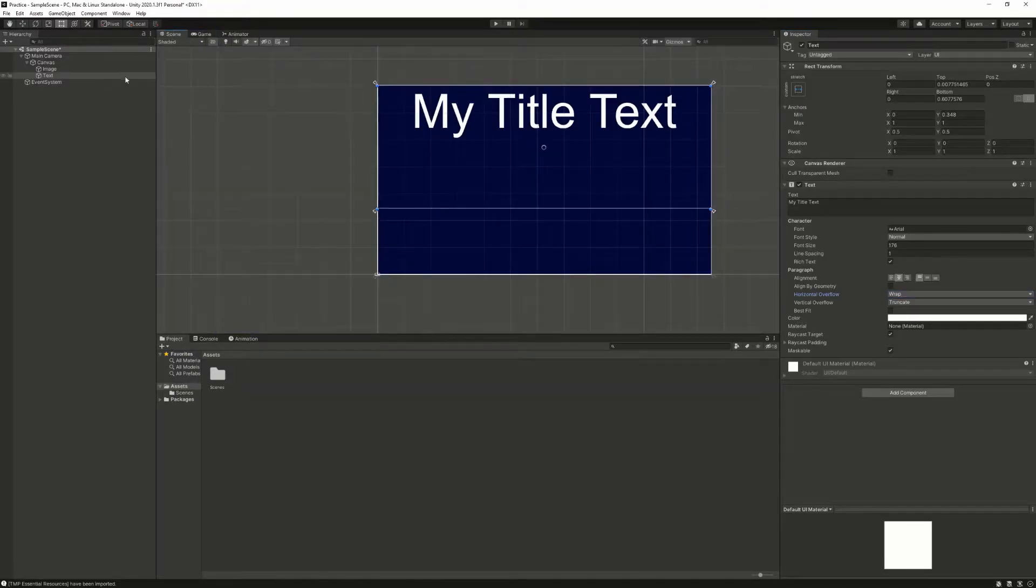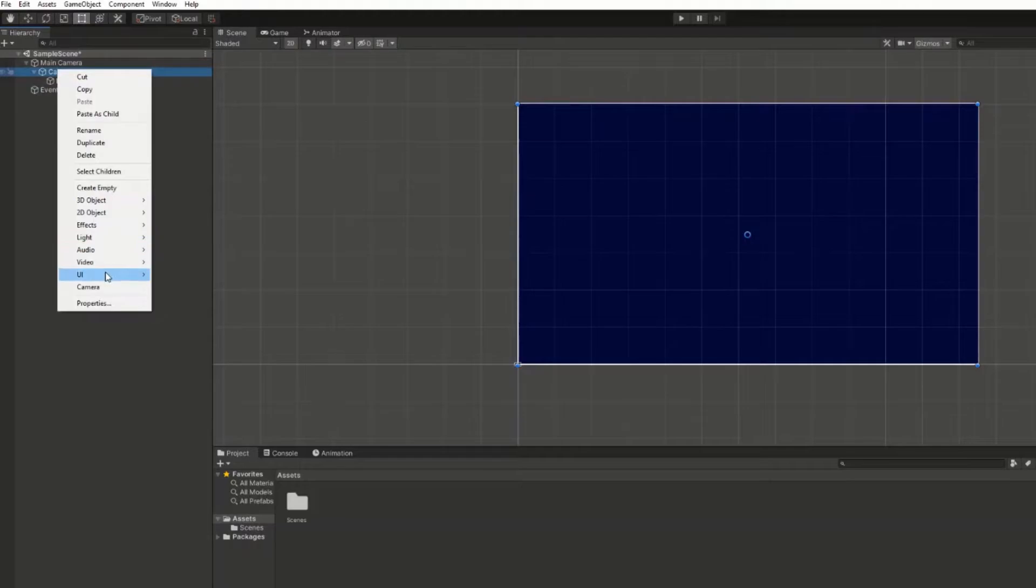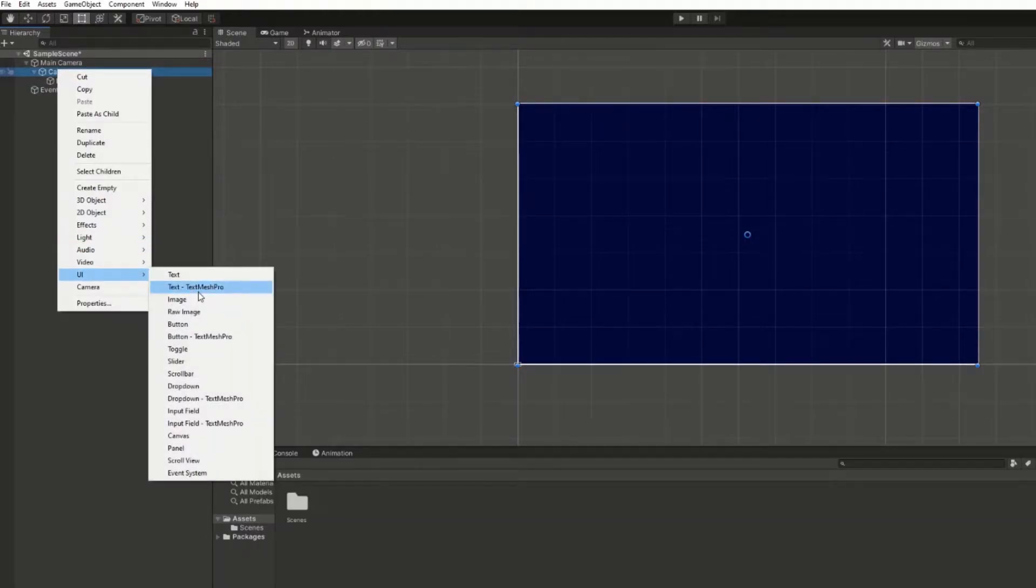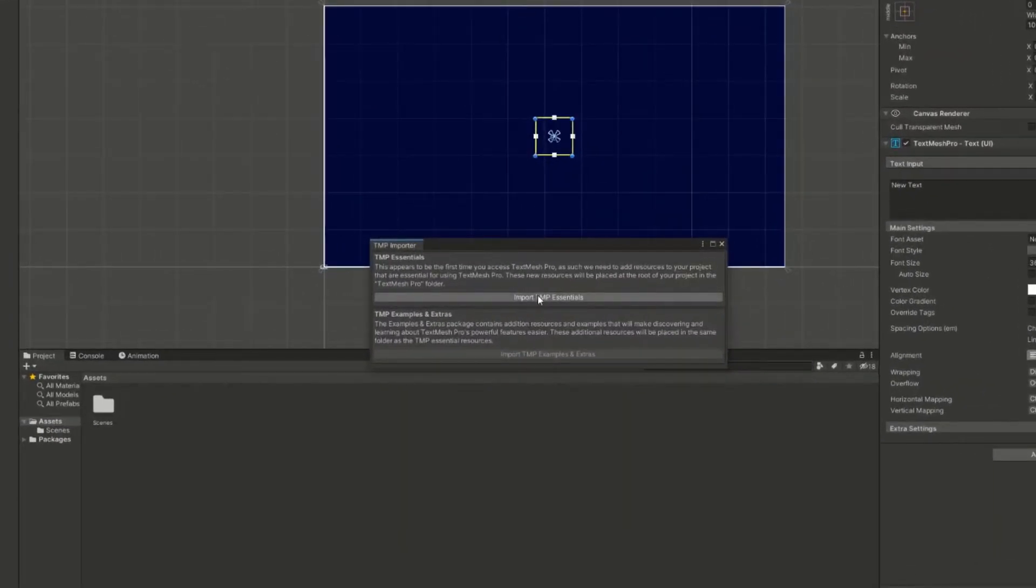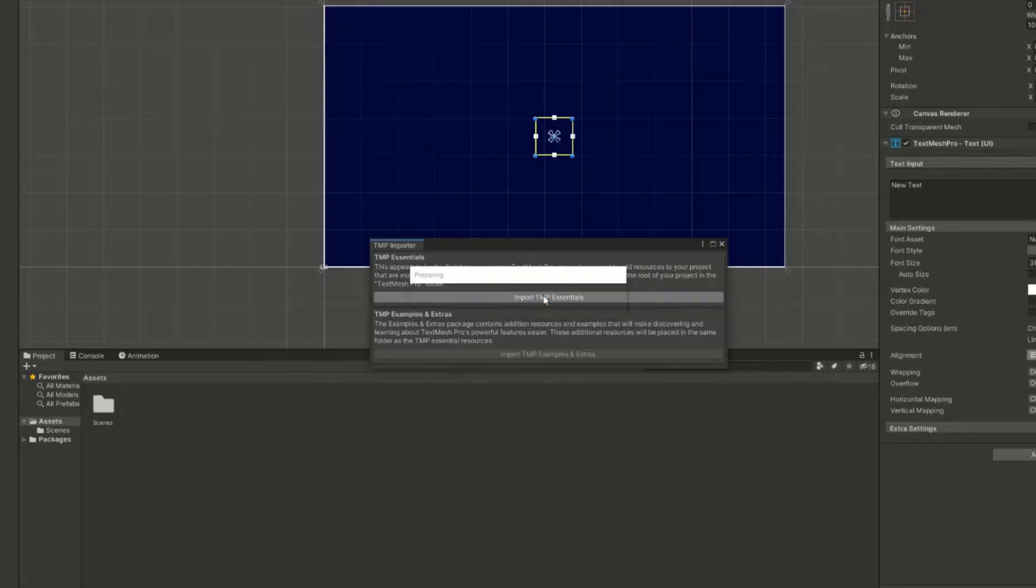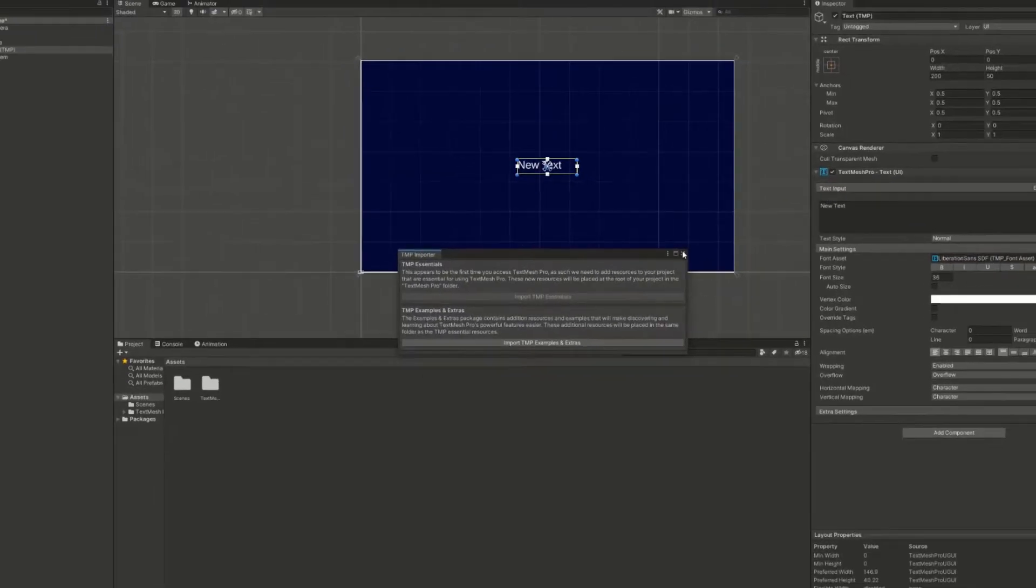The best solution is to use a TextMeshPro game object. If you get this popup, click Import TMP Essentials. The TMP examples and extras aren't needed for this.